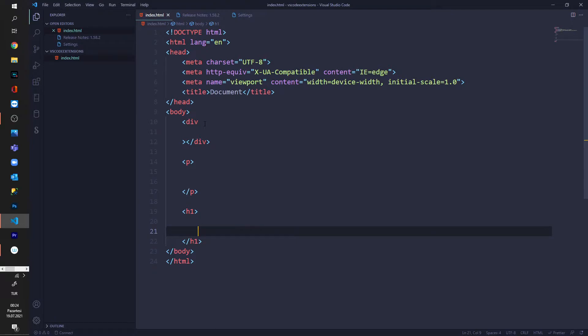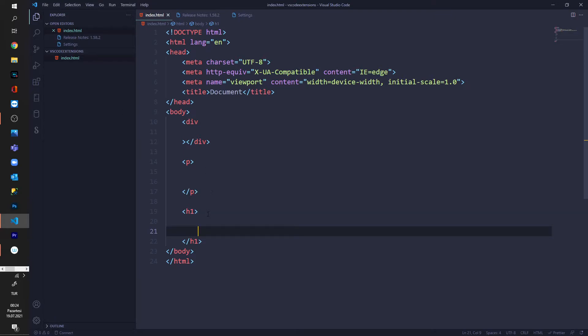For this example I just made a simple index.html document and I put inside some tags like div, paragraph and header one.